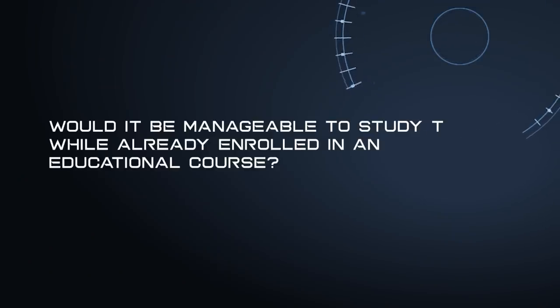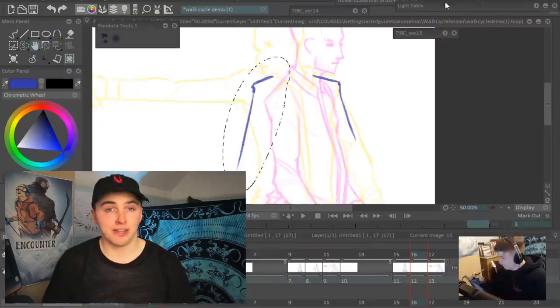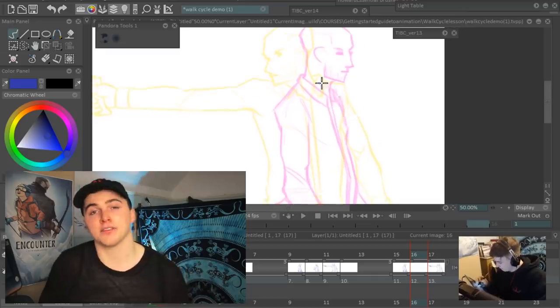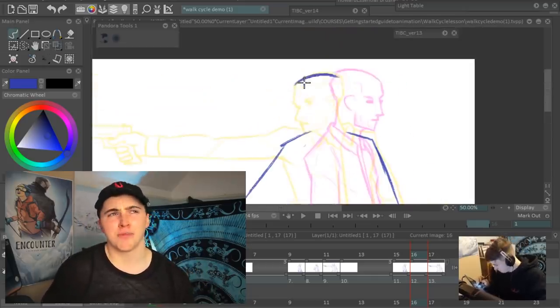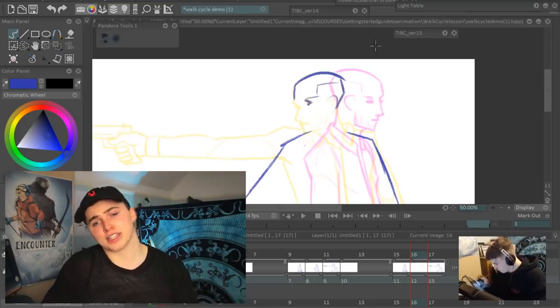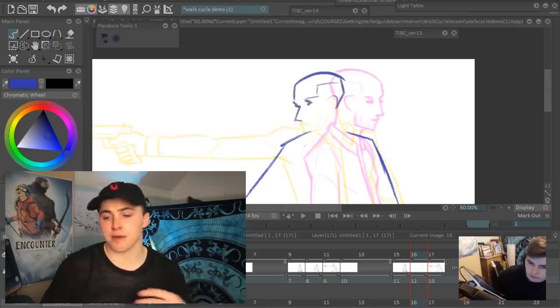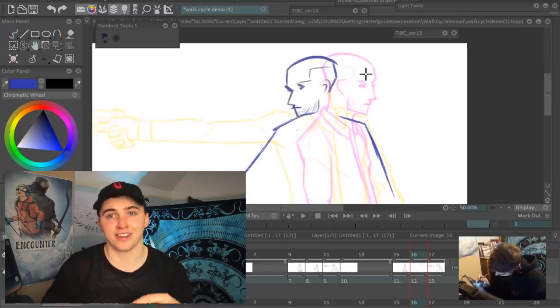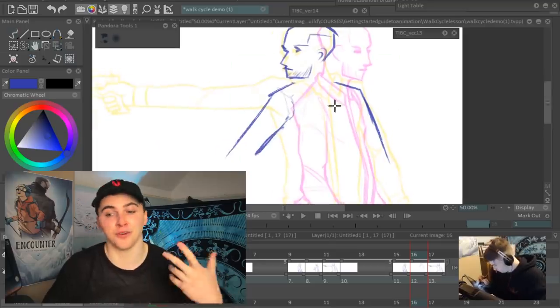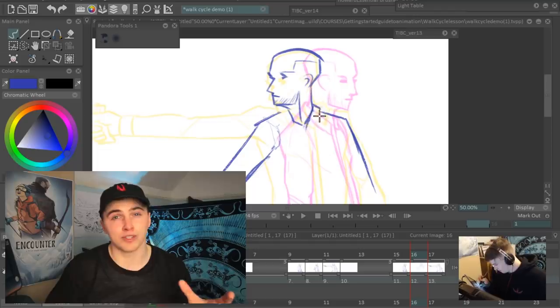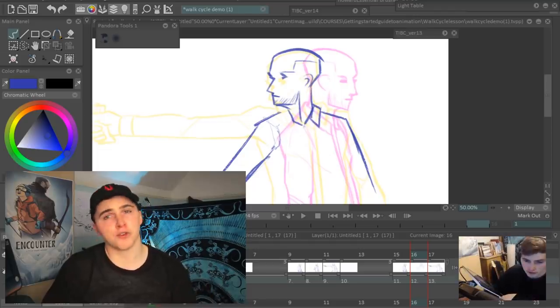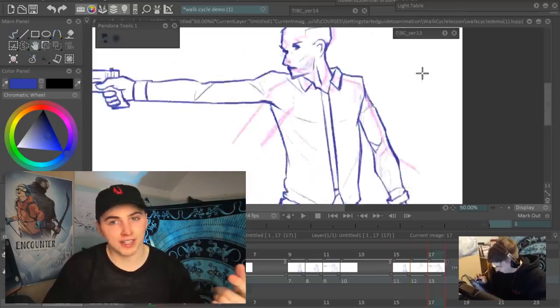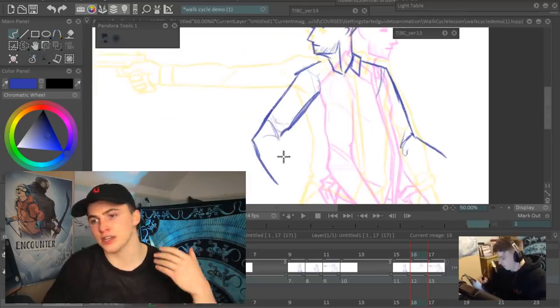Would it be manageable to study this while already enrolled in an educational course? I believe yes, precisely because you can go at your own pace. I've got over 110 or 120 video lessons now on the course. That is self-directed study. You can take them at your own pace, even set the video speed to speed up or slow down how I talk.